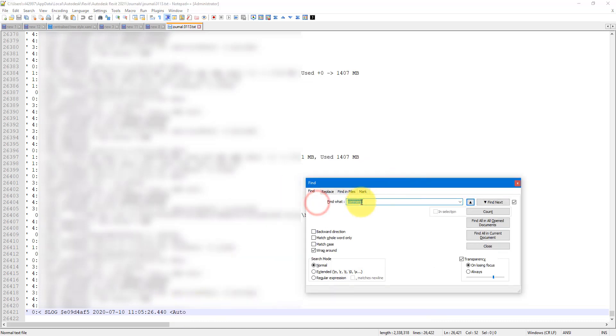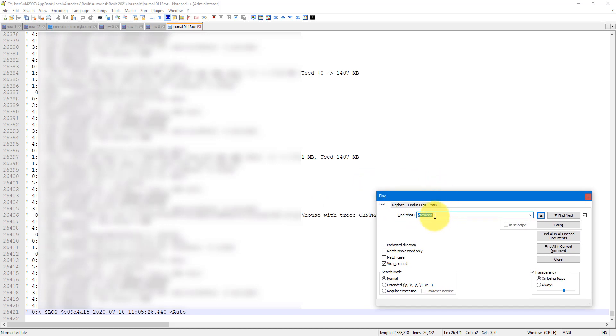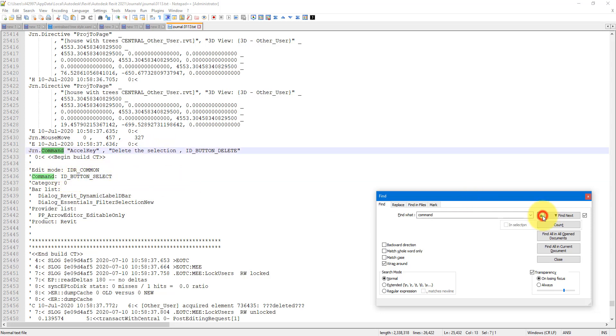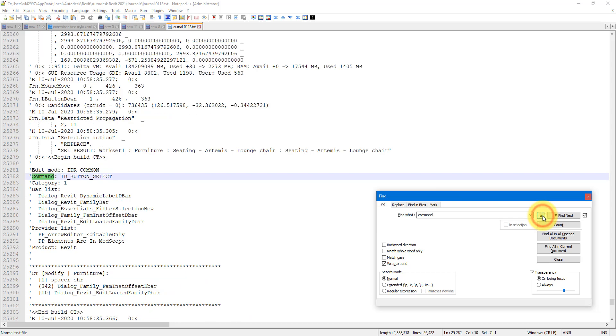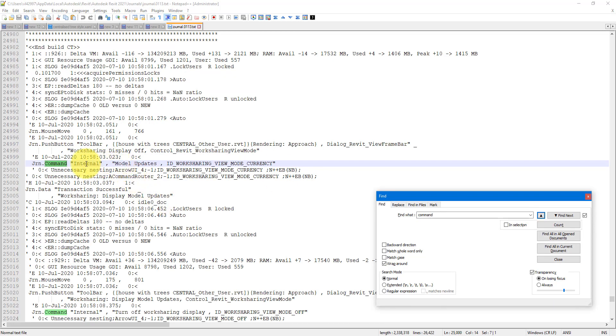Whenever this word appears, that means there was a command being performed in Revit. I can now go up to search for the last few occurrences of this word. So I can see straight away the command here is delete the selection, and the button was pressed that was ID button select, just the name of the button. If I go up a few more times I can see other commands that I performed just now. For example, this is where I turned off the worksharing display mode for a view, and this is where I turned it on previously.